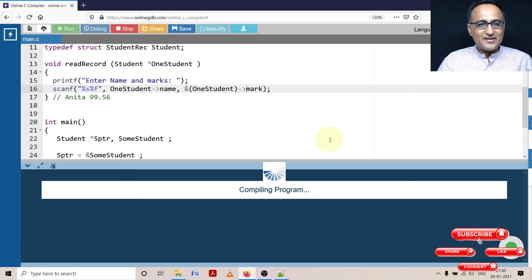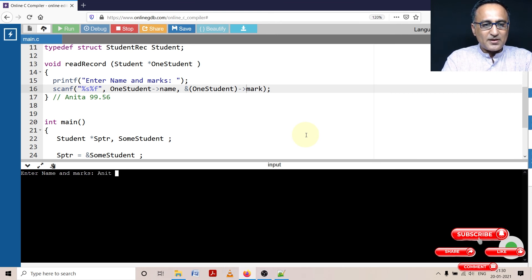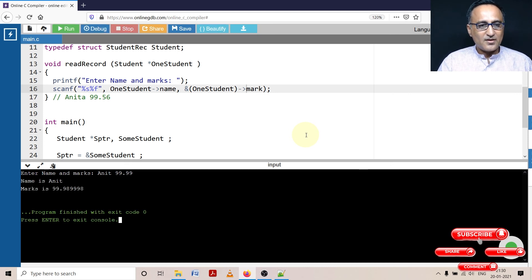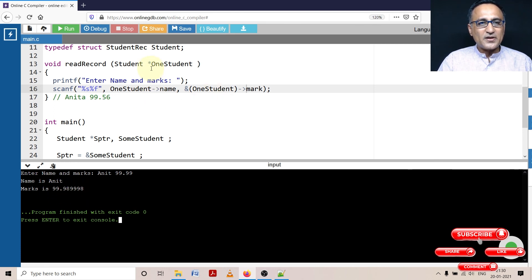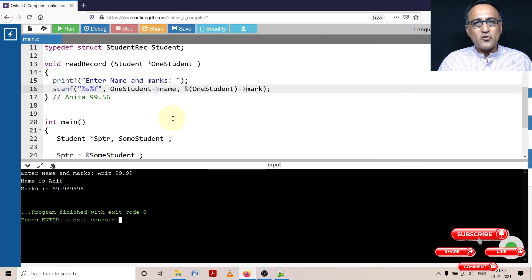Let's see if it compiles and runs. It's asking to enter name and marks. Let me enter Anita with 99.99 percentile. Name and marks are printed correctly. Using the arrow operator is much better than using star with parentheses, dot, and all, because it's not only confusing but also not clear when reading the program. The arrow operator makes it much easier. Preferably, given a choice, use the arrow operator. For conceptual clarity, I had shown the use of the star operator in the prior demo session.